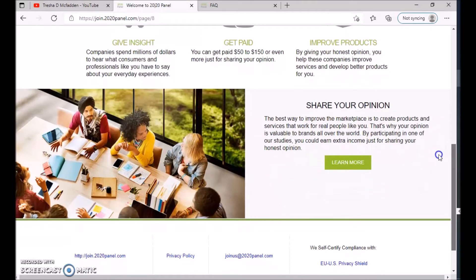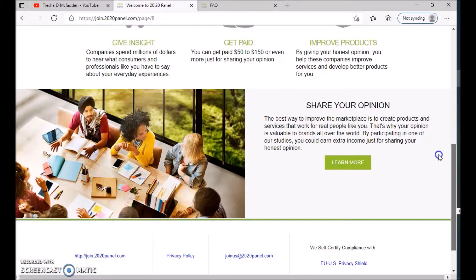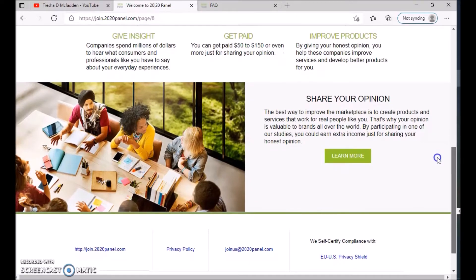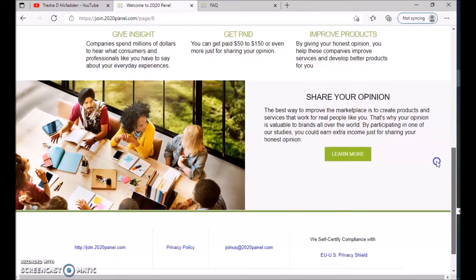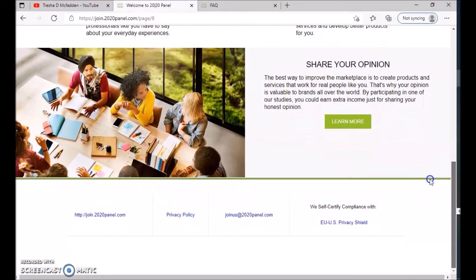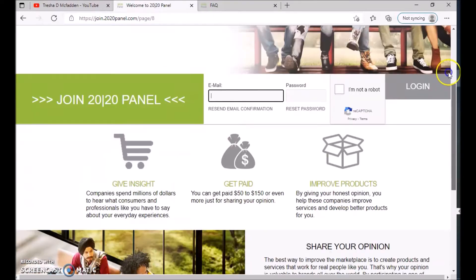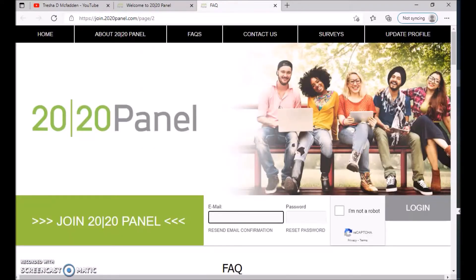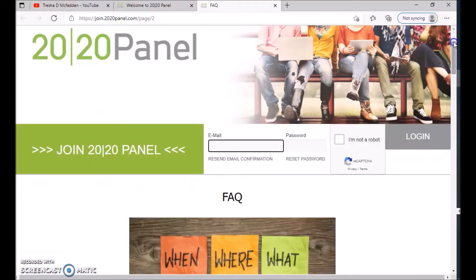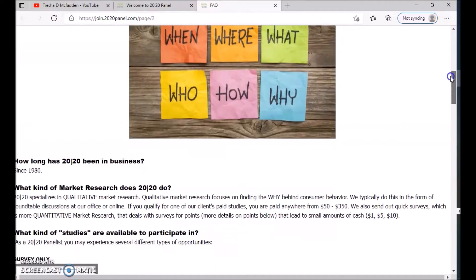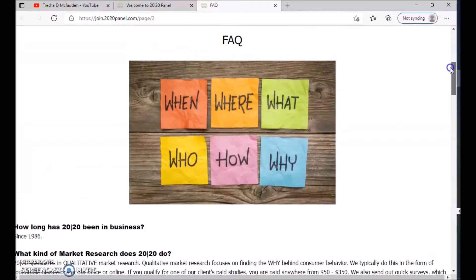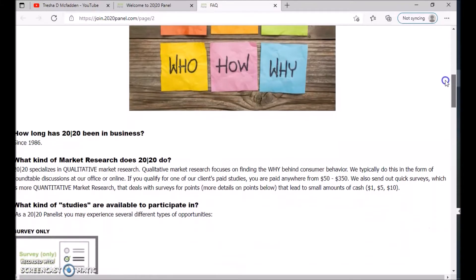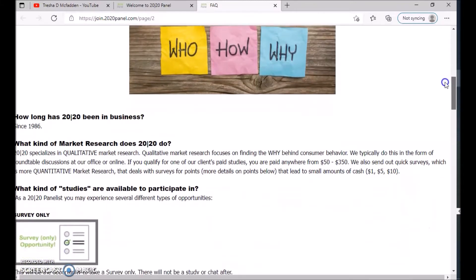The best way to improve the marketplace is to create products and services that work for real people like you. That is why your opinion is valuable to brands all over the world. By participating in one of our studies, you can earn extra income just for sharing your honest opinion. So let's go over their FAQs. 2020 has been in business since 1986, so it's been out there for a long time.